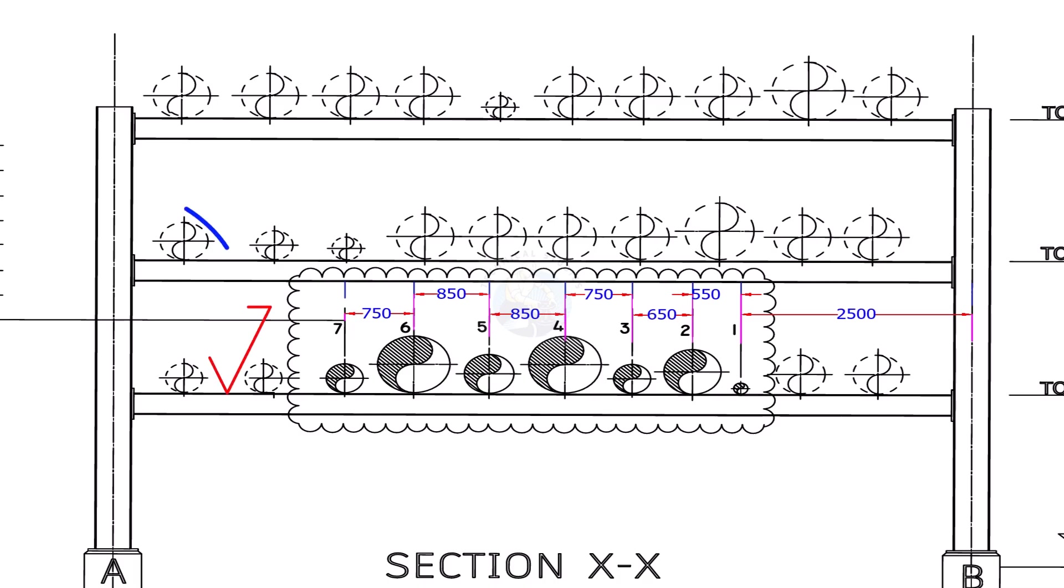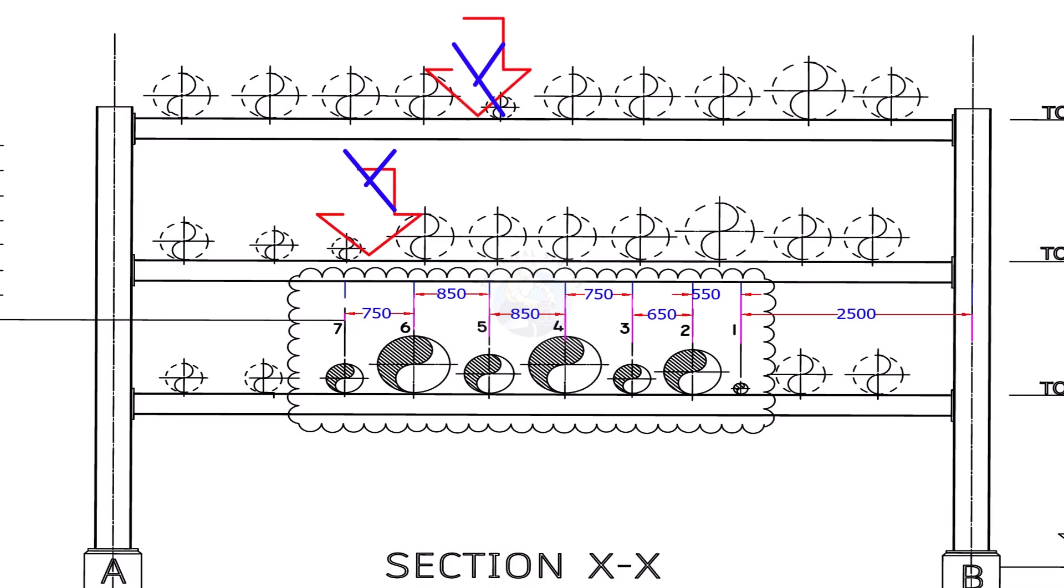Always erect pipes on the bottom tier of the pipe rack. If you erect the pipes on the top tier first, it will be very difficult to erect pipes on the below racks.